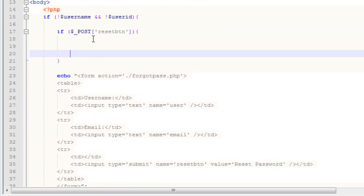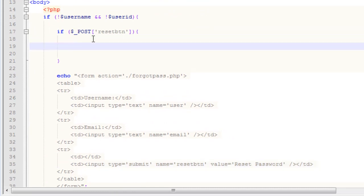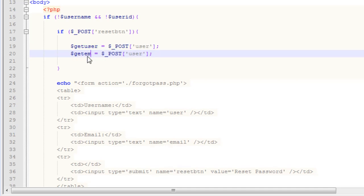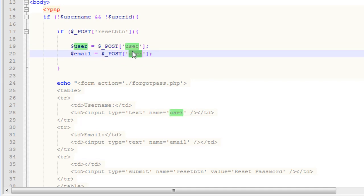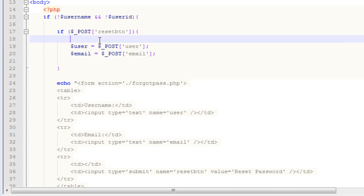Inside our if statement, we need to get our username and email from the form. We'll set get_user equal to $_POST — and POST must be in all caps or you'll get PHP errors — with the key 'user'. We'll also get the email from $_POST with the key 'email'. That will retrieve the form data.